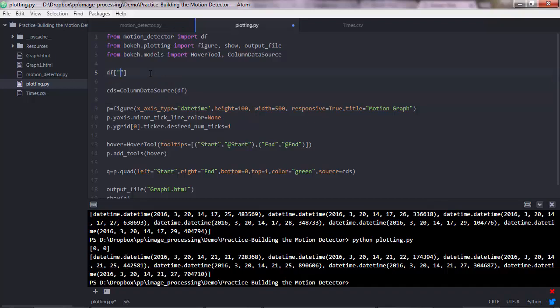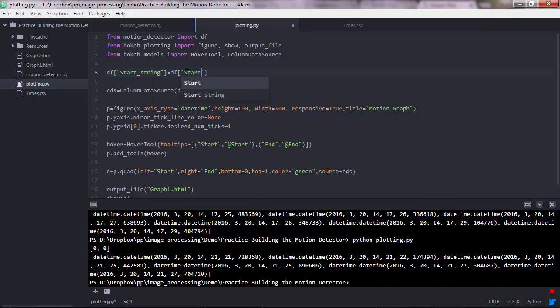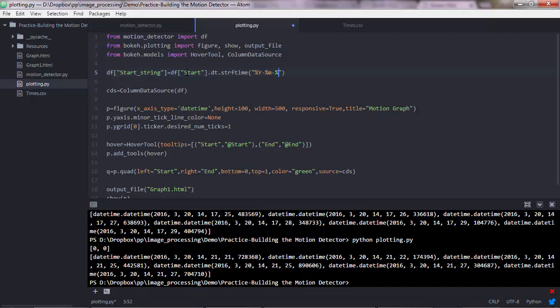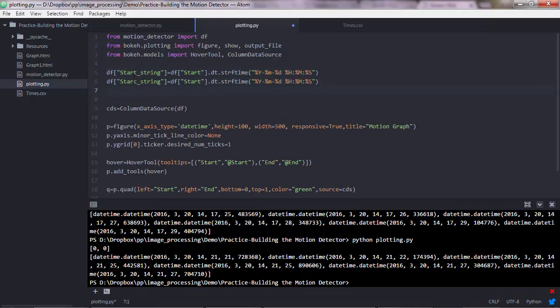So what we could do is create another, so a new column, let's say start string. So the string version of the start column, which should be equal to the existing start column.dt, which enables you to do date time formatting, and strftime. And here is now how you define your date to be displayed. So we would want to display the year first, and then the month, a dash, and the day after that, and maybe a space there, and then hour, minutes, and seconds.